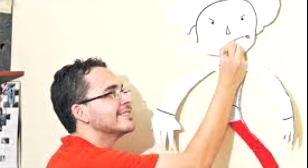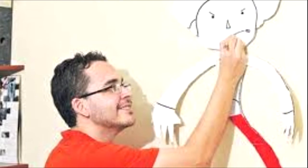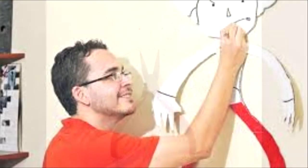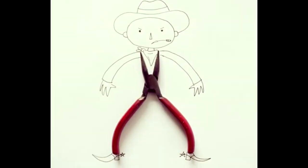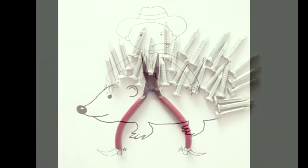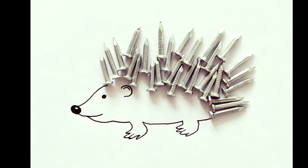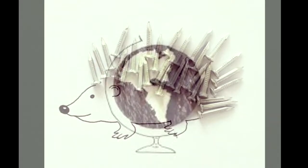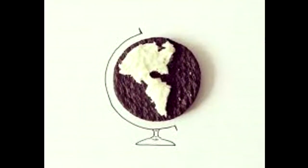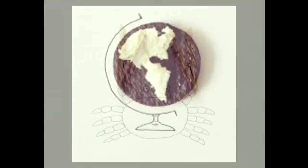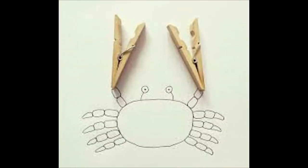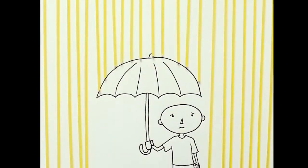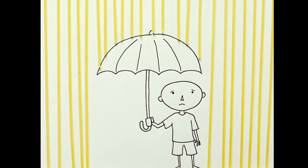Javier Perez combines everyday objects with simple illustrations to create a series of imaginative and unexpected composite drawings. Composite means made up of different parts or elements. These drawings inspire us to think differently about the things we see and use every day.